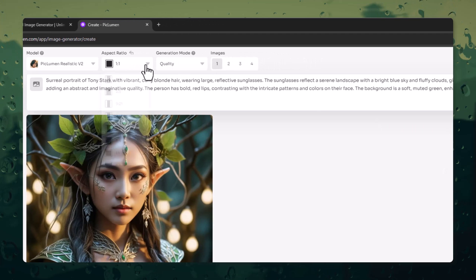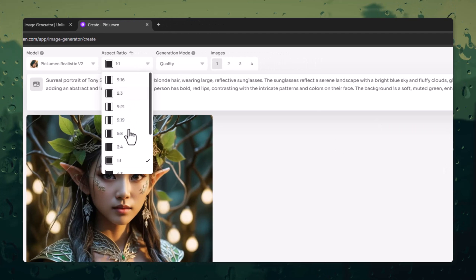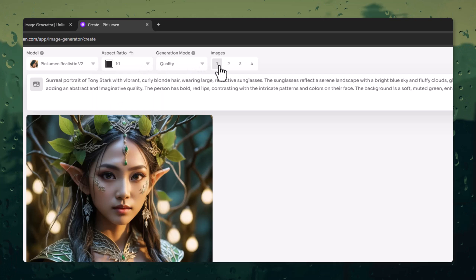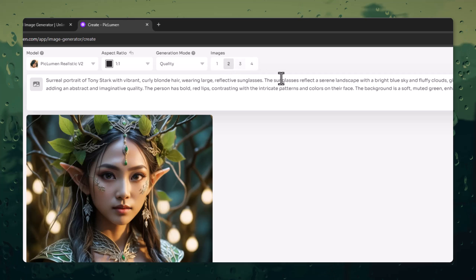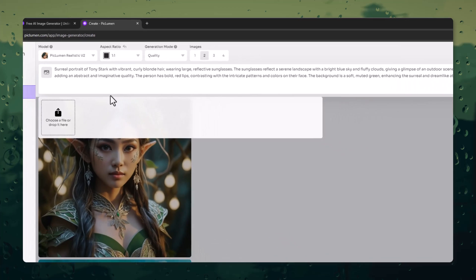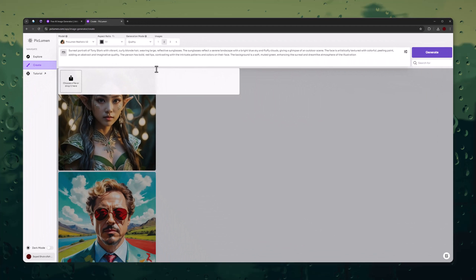Next, you need to set the image ratio. I am leaving it as default. In the Generation mode, choose Quality. Next, set how many images you want to generate. You can also use a reference image for copying style or character. Finally, hit the Generate button and wait for the magic.